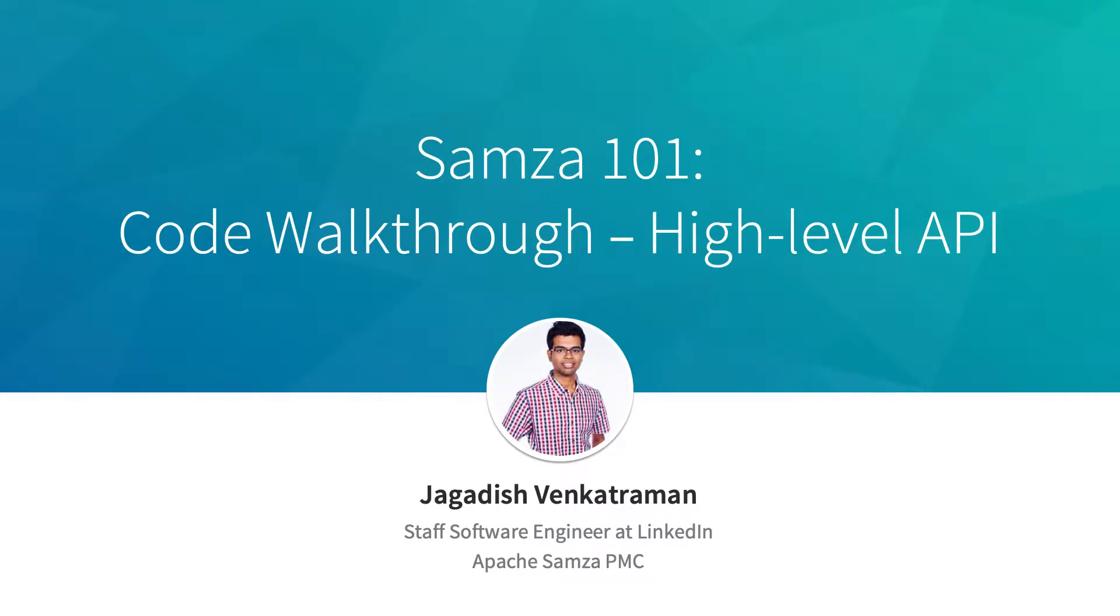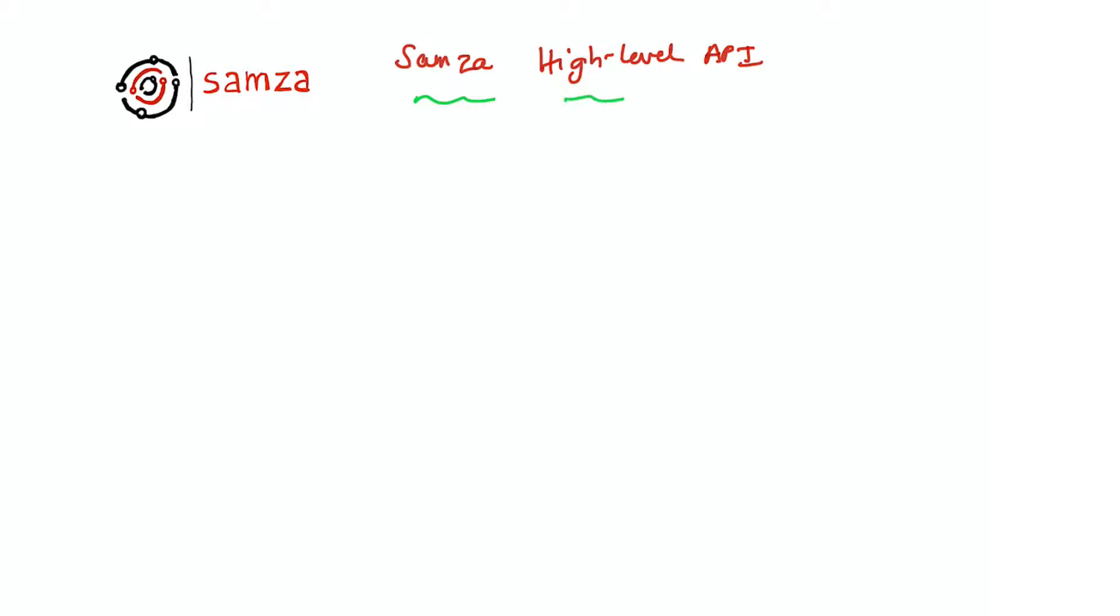This section will provide a code walkthrough of SAMSA's high-level API. Similar to the low-level API, writing an application in the high-level API is also a two-step process.